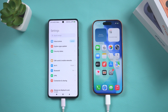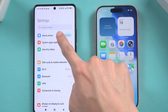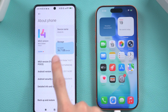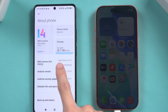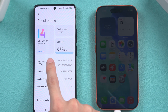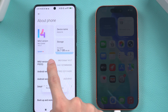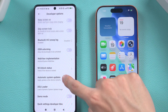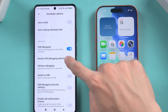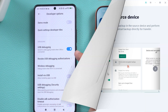Simply open your Android phone settings, find About Phone, then find Software Information, and quickly tap Build Number 7 times to enable developer mode. Then open Developer Options, find USB Debugging, and enable it.